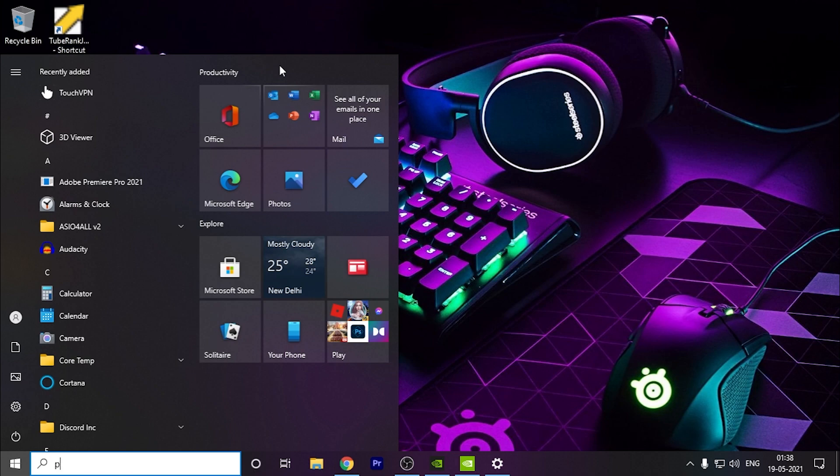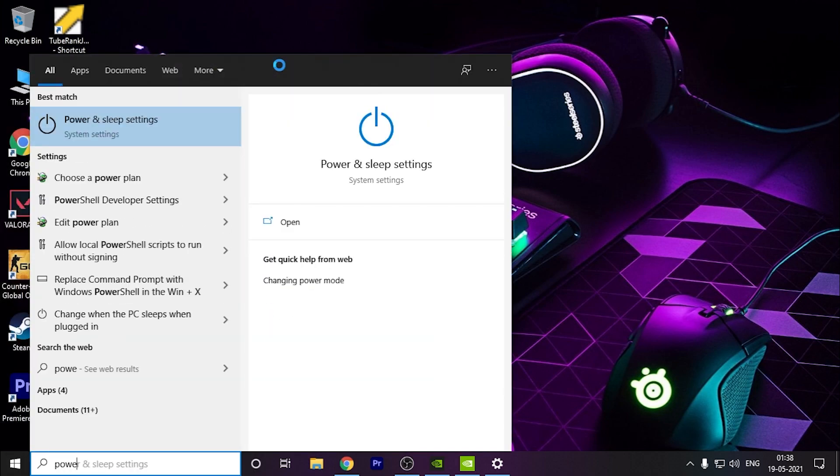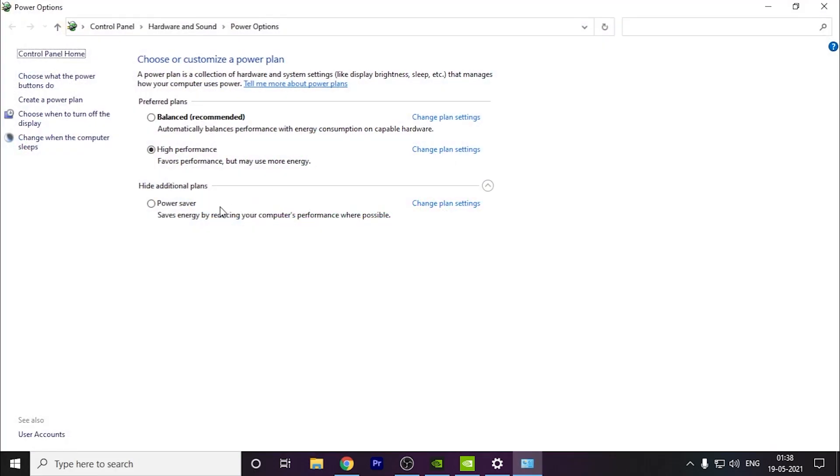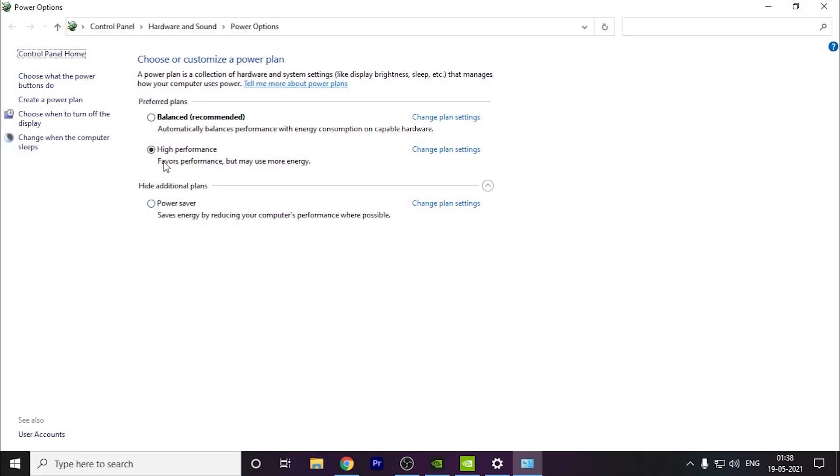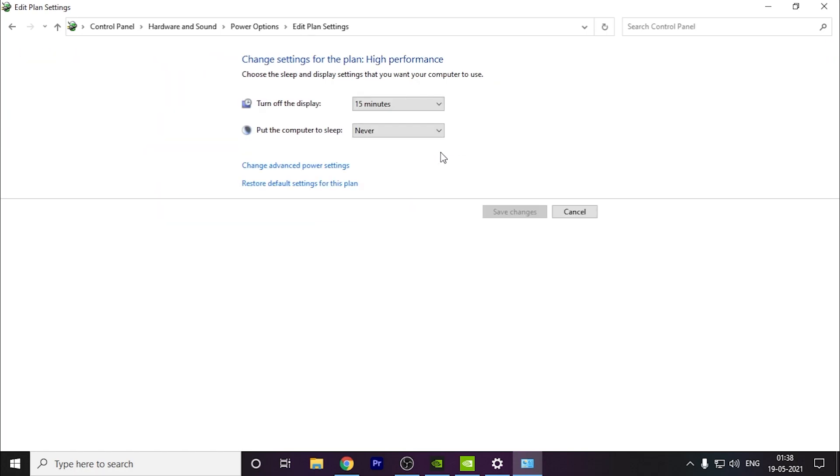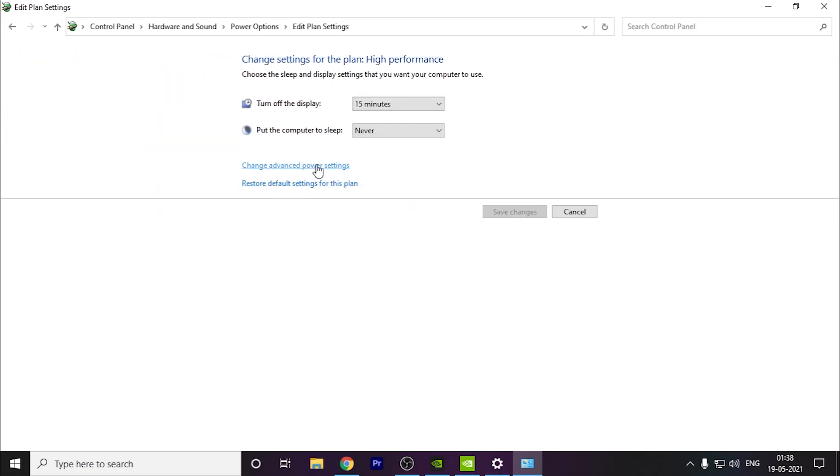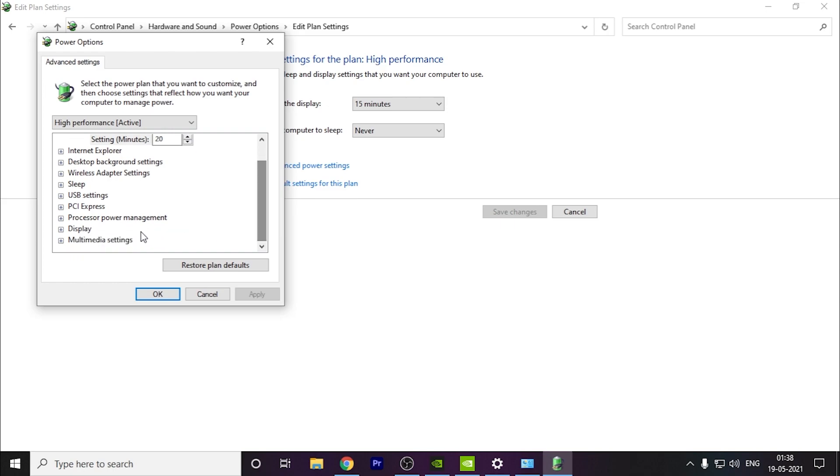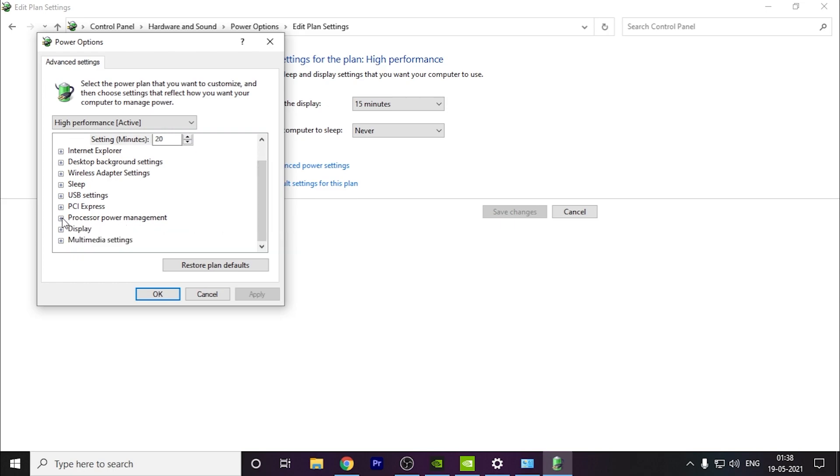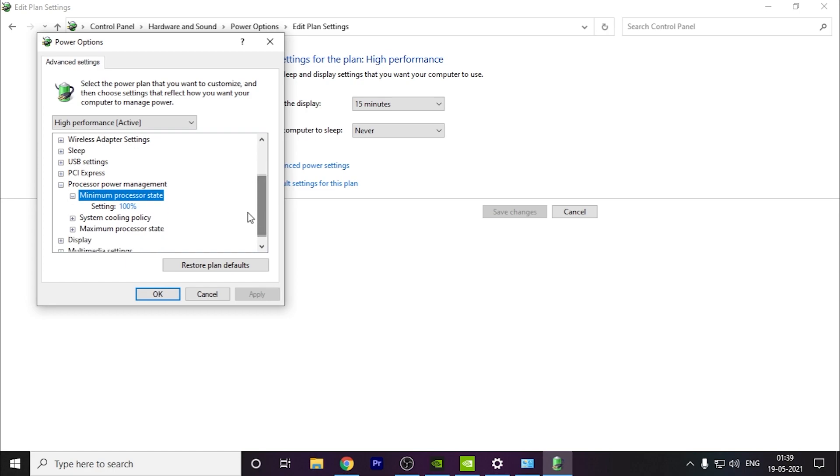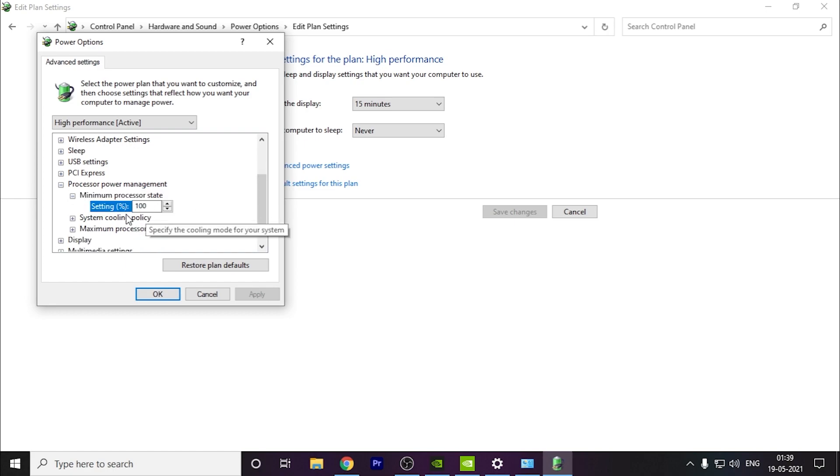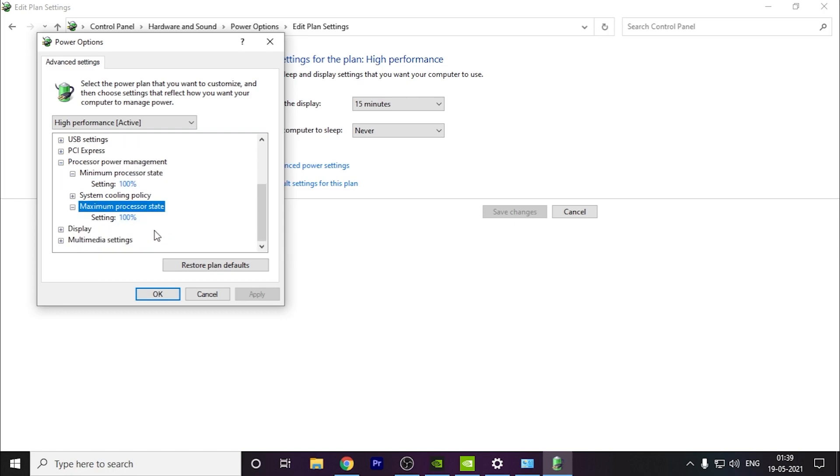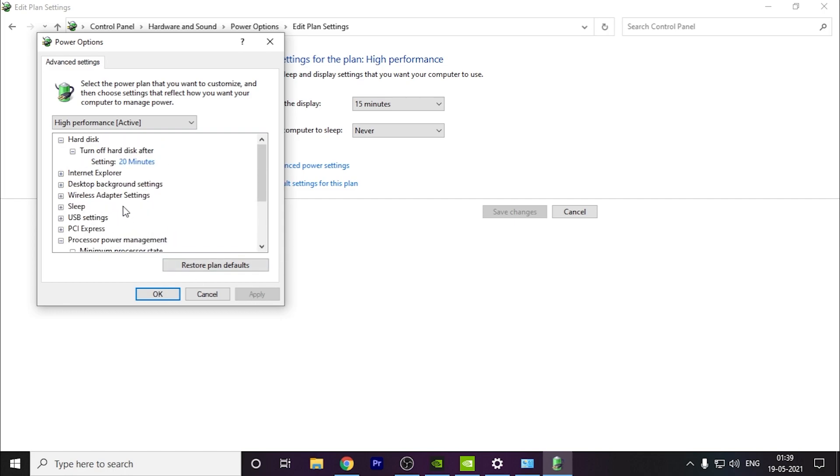Search for Power Settings. Click on High Performance, go to Change Plan Settings, then Change Advanced Power Settings. Go to Processor Power Management - the minimum should be 100%. With the latest update it's always 100%, but if by chance it's not, set it to 100%. The maximum is obviously 100% by default.